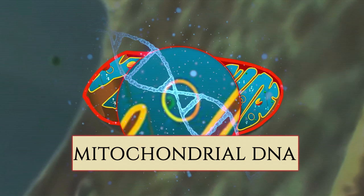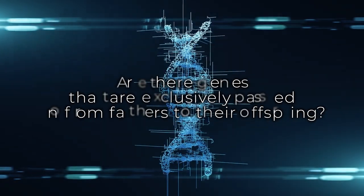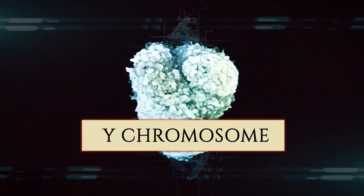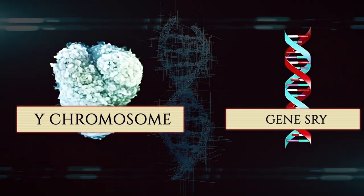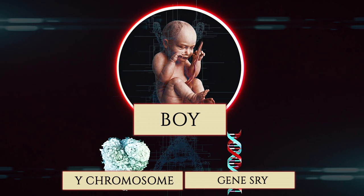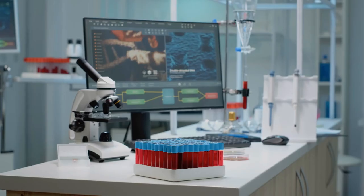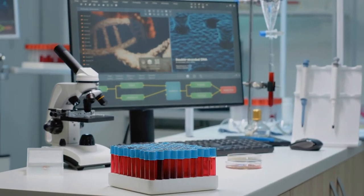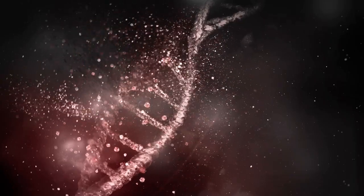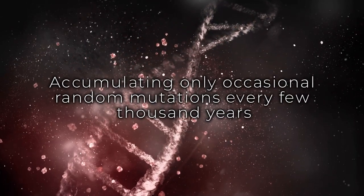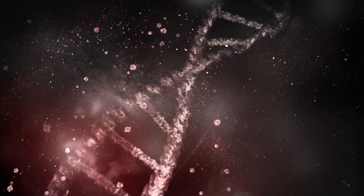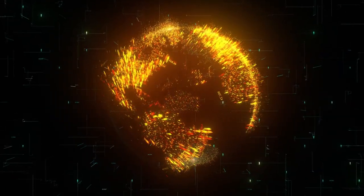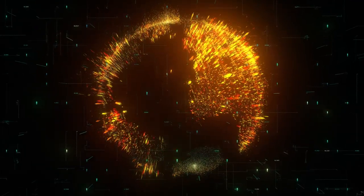Furthermore, this circular DNA is inherited exclusively through the maternal line. Are there genes that are exclusively passed on from fathers to their offspring? Yes. This particular package of DNA is known as the Y chromosome, which carries the most important gene responsible for the development of the male body. Only fathers can pass this chromosome to their sons, because women do not possess it. The Y chromosome is solely inherited from the father, while the circular mitochondrial DNA is exclusively transmitted from the mother. These unique types of DNA do not mix with genes from the other parent and remain relatively unchanged, accumulating only occasional random mutations every few thousand years. This distinctive characteristic of slow change over long periods of time allows us to track our ancestry and learn about the movements of early human populations on Earth.